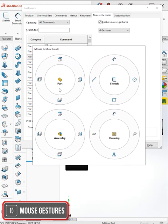One's for when you're in a part, one's for when you're sketching, one's for assemblies, and the other one's for drawings.